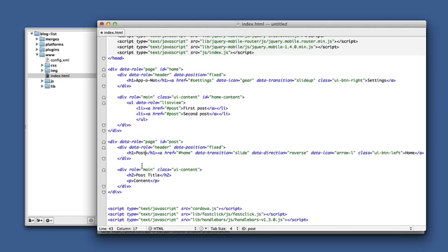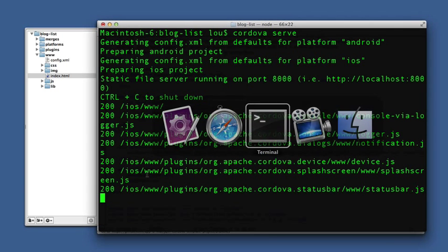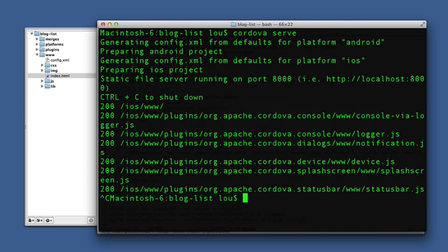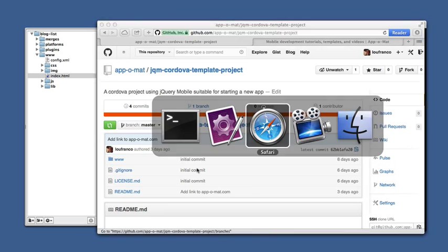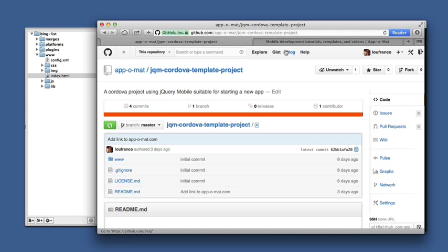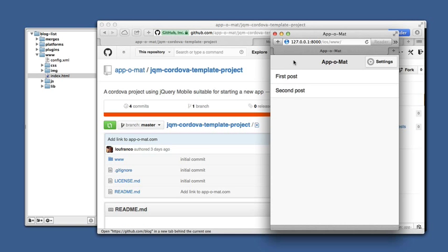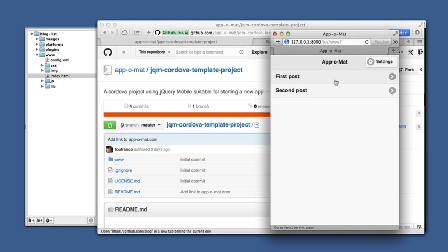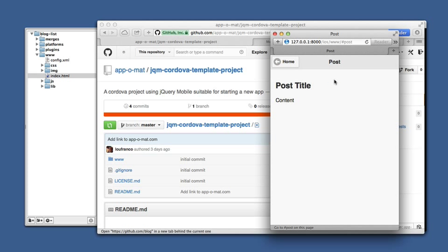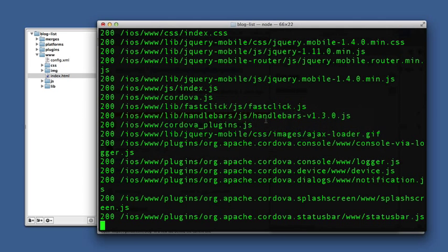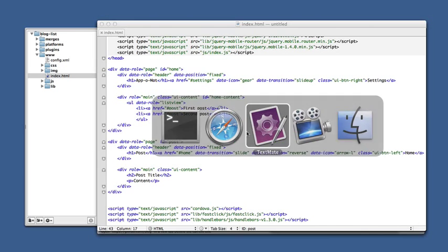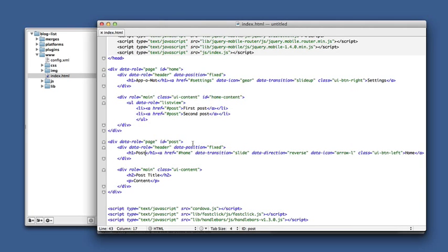And we'll change the header to say post and put in some content. We'll serve that out. And now jQuery mobile automatically turns these into navigation. You can get the slide transition in the normal way.